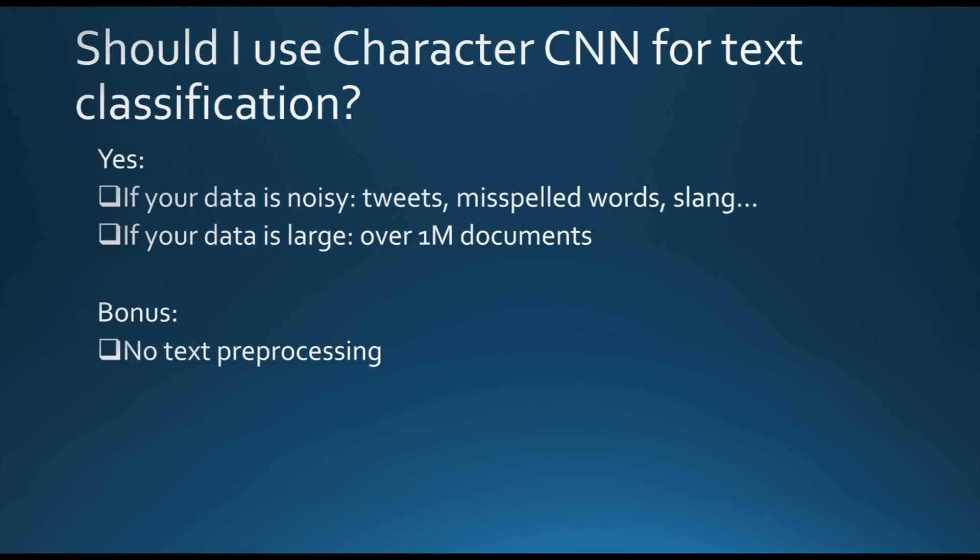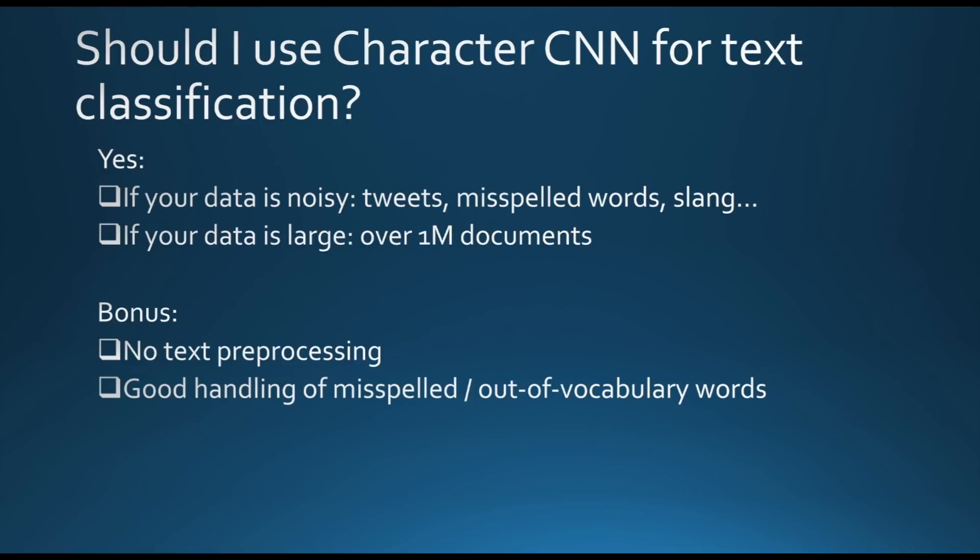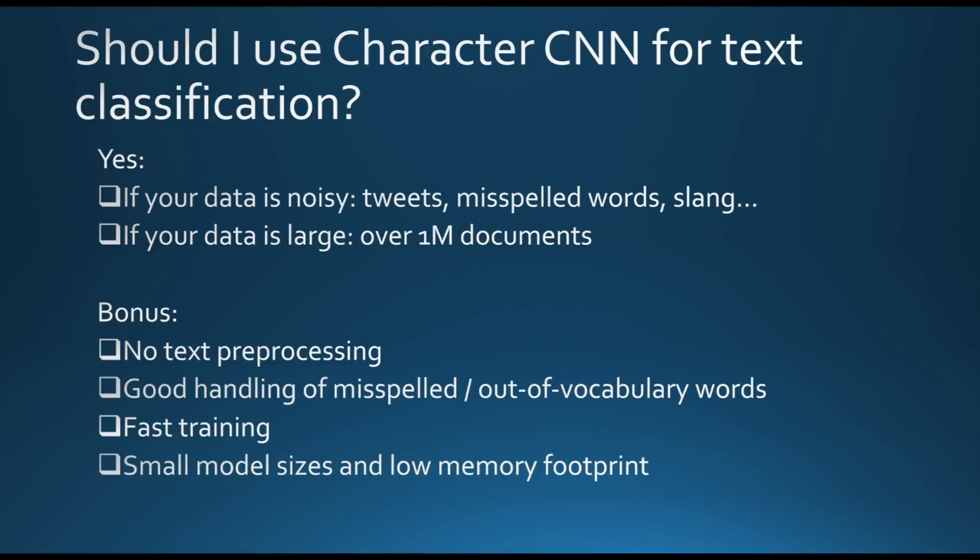In any case, character-level CNNs are very good because they have very nice properties. They don't need text preprocessing. They handle misspelled and out of vocabulary words very well. They are really fast to train when you use GPU because convolutions are very well parallelized. And then the model that you get at the end will be relatively small in size compared to word-level models or recurrent neural networks. This can be very useful in practice when you want to deploy your model in production and have a very small memory footprint.